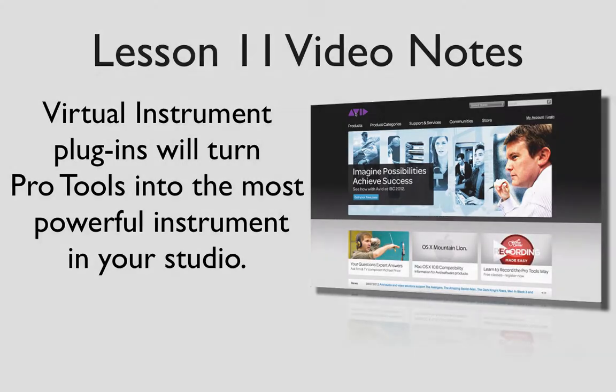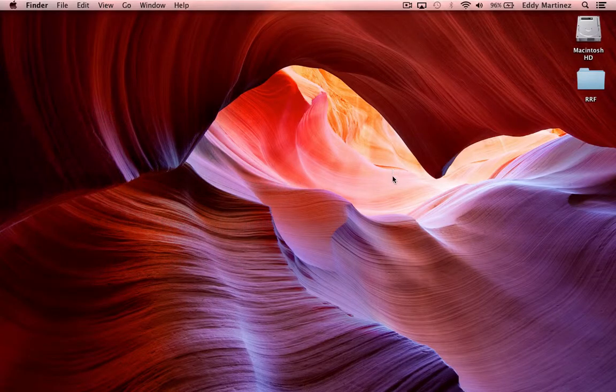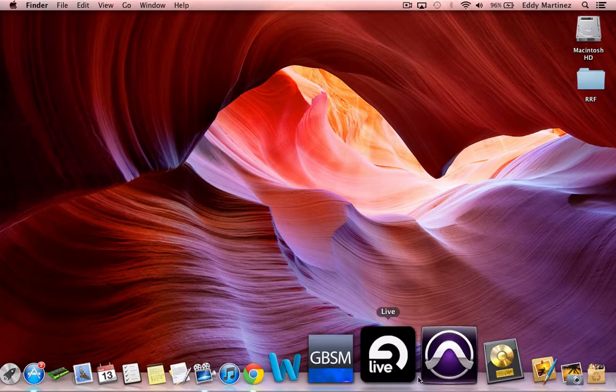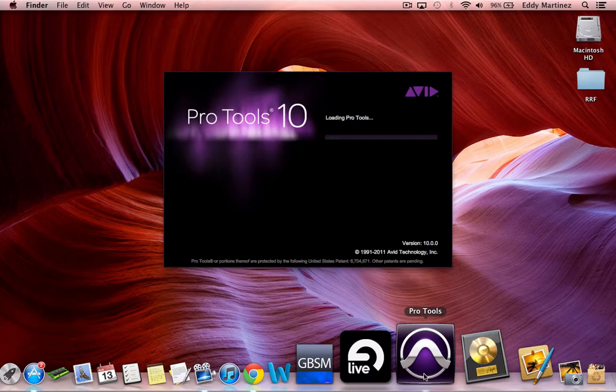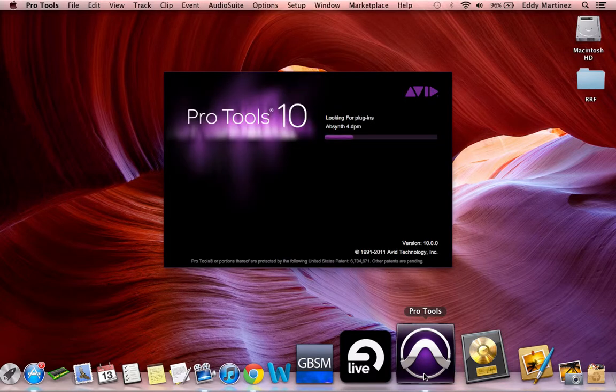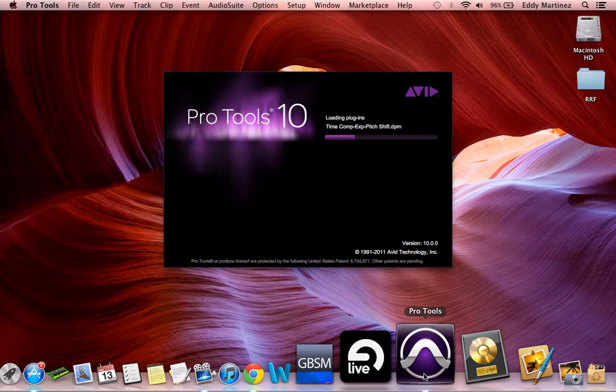I'm going to go ahead and fire up Pro Tools so you guys can see some of these plugins in action. I'm going to select a session that I know has some MIDI and also has a lot of audio in it, and we'll take a look.